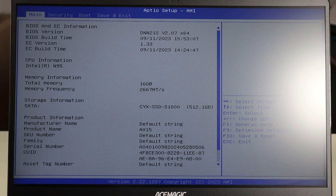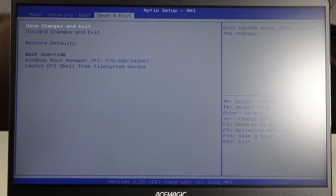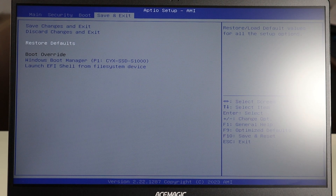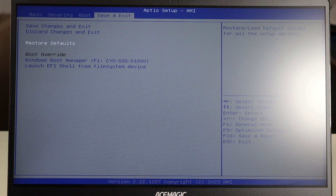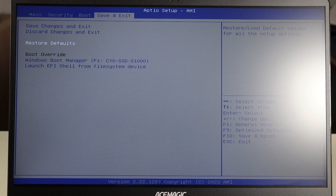Another thing you may want to try: go over to your Save and Exit tab, where there's an option to restore defaults. That basically resets your BIOS to its factory system settings. Sometimes BIOS settings can get messed up — maybe you accidentally changed something, or a sudden power loss corrupted some settings. For a variety of reasons BIOS can get an error, and resetting to factory settings can hopefully help your computer boot up.